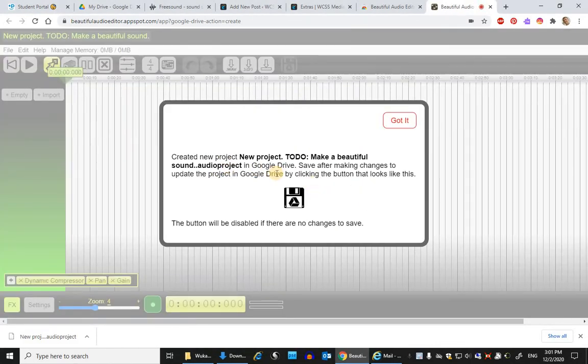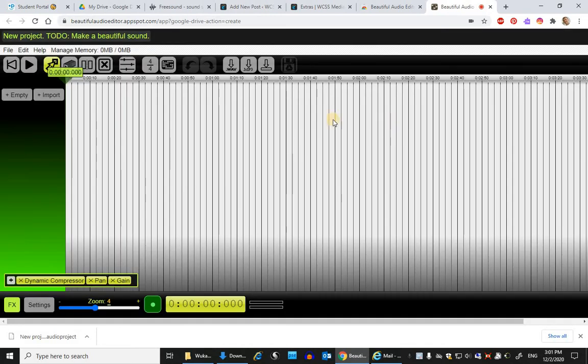All this statement says is that when you want to save to your Google Drive the work that you've done, you'd press this button. However, I've actually found that saving the project to Google Drive is completely unreliable.